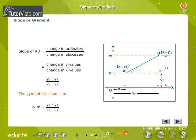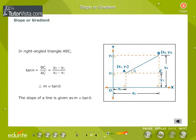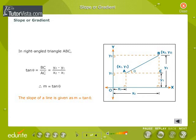The symbol for slope is M. Therefore, M is equal to y2 minus y1 by x2 minus x1. In the right angle triangle ABC, tan theta is equal to BC by AC, that is equal to y2 minus y1 by x2 minus x1. Therefore, M is equal to tan theta. The slope of a line is given as M equals tan theta.